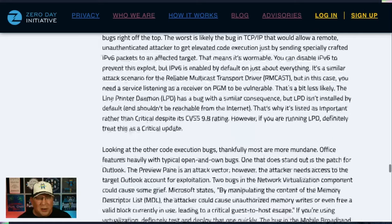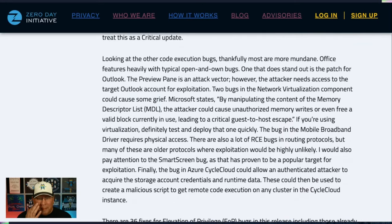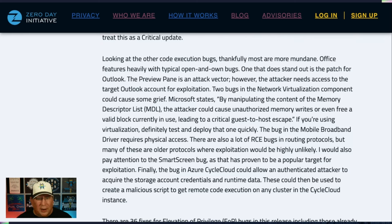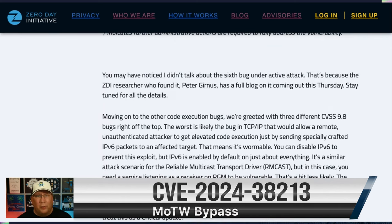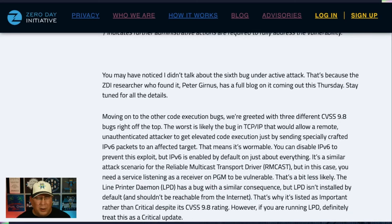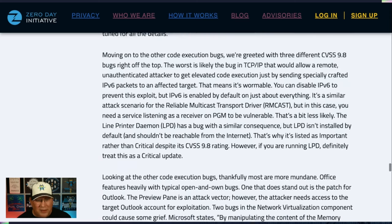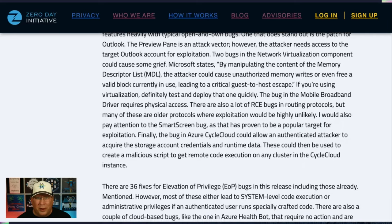Looking at the rest of the RCEs, there's a virtual network virtualization component where, by manipulating the content of the memory descriptor list, an attacker could cause unauthorized memory writes or free a valid block currently in use, leading to a guest-to-host escape. I also want to call out the SmartScreen bug, because that's proved to be a popular target. And yes, I did miss one of those bugs that was in the wild — that was reported by our very own Peter Gurness. A full blog is coming out Thursday. It's a follow-on from threat-hunting work our team has been doing for months. RCE bugs in older routing protocols fill up this release but we don't see them exploited in the wild.